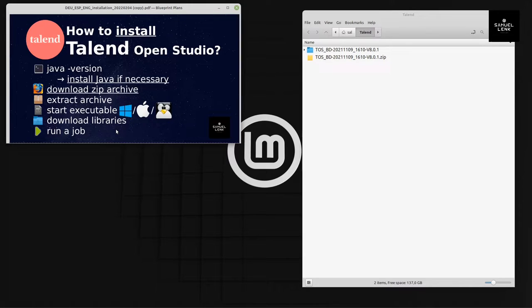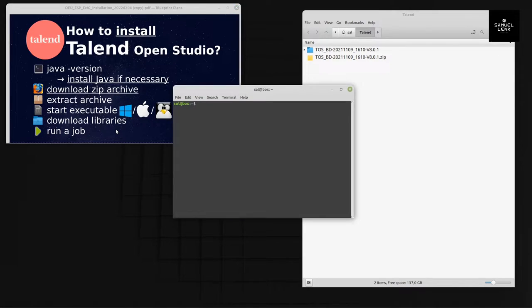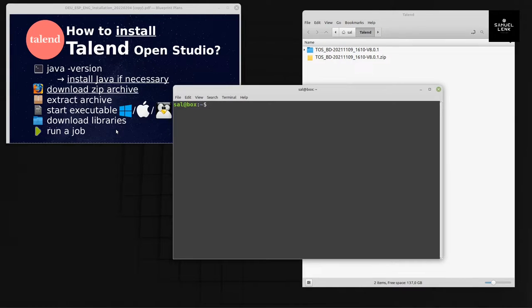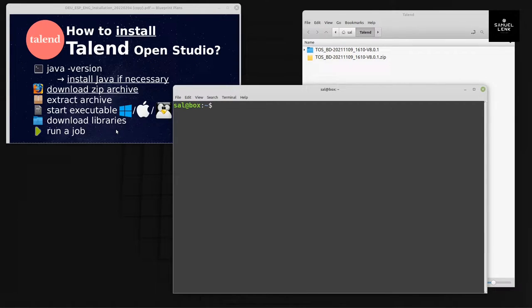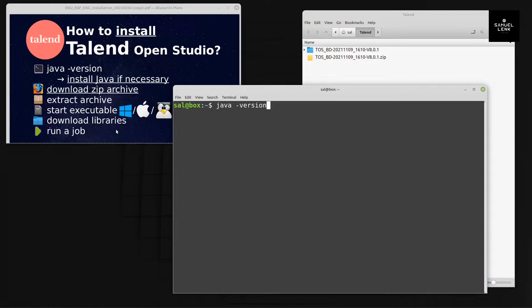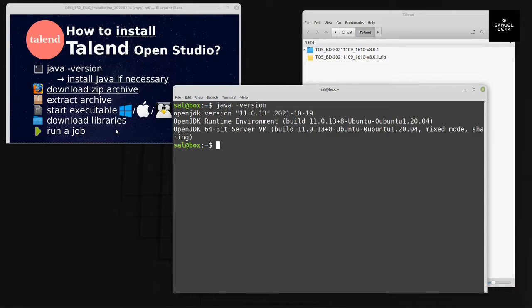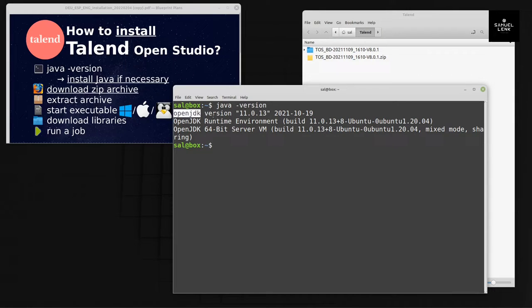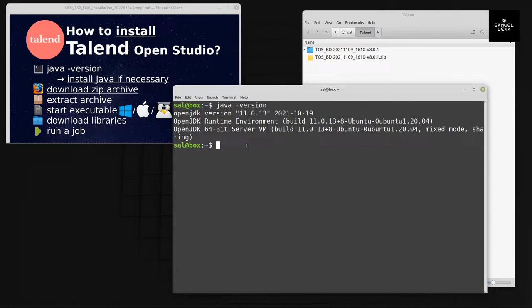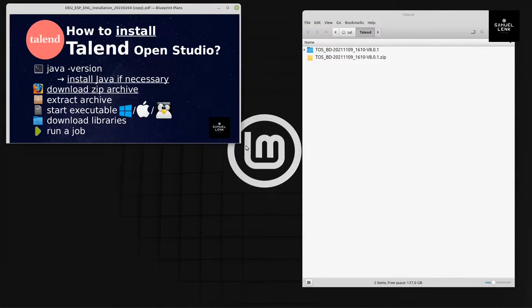First, let's bring up a terminal. I type java space dash version to check the version of Java installed on my local computer. It's OpenJDK version 11, so I'm fine and I can exit here.